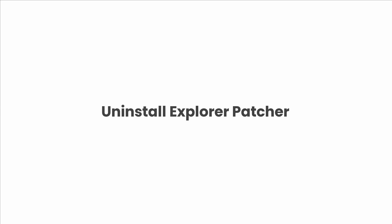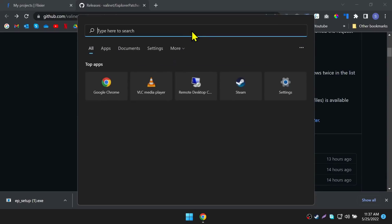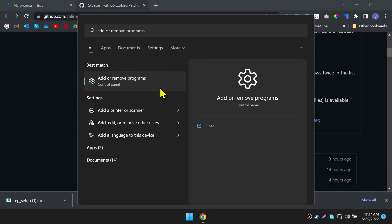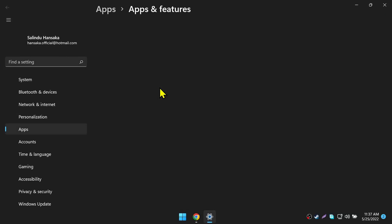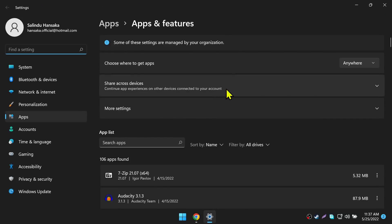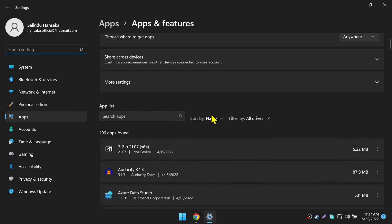Uninstalling Explorer Patcher. This is very simple. As you all know how to uninstall an application, this is the same way. You need to go into Apps and uninstall the Explorer Patcher. Follow my steps.